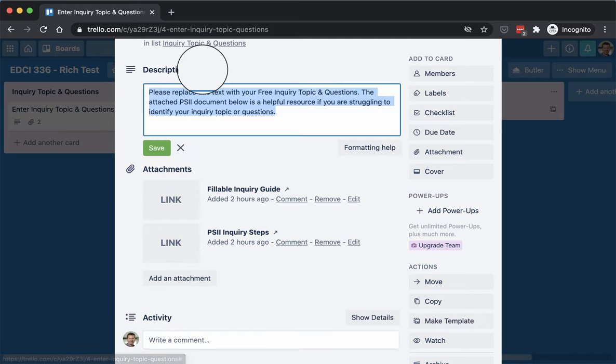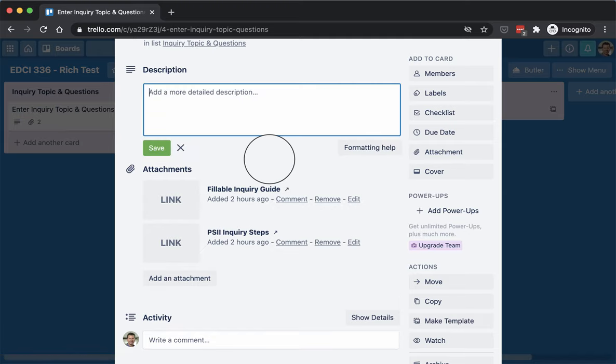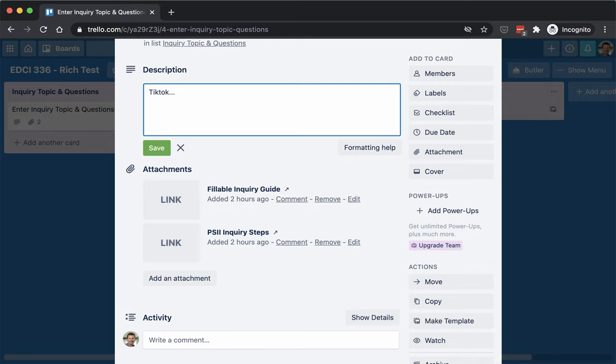And to edit it, you simply click on the edit button and then you can delete what's here, type in TikTok. But go into more detail here about what your question is around TikTok and then what some of your sub-questions are. So flesh it out a little bit with a bit more detail.